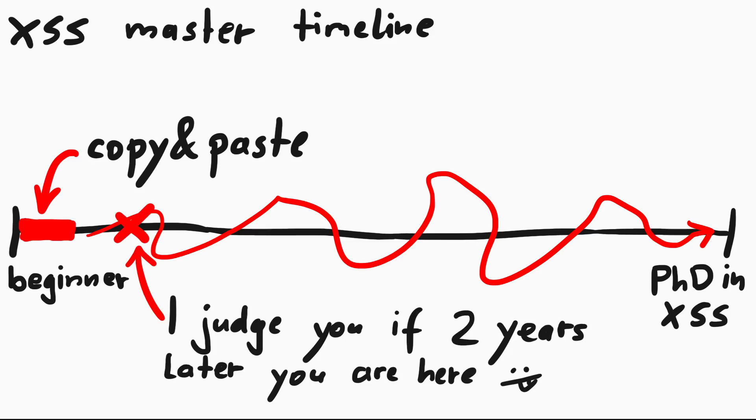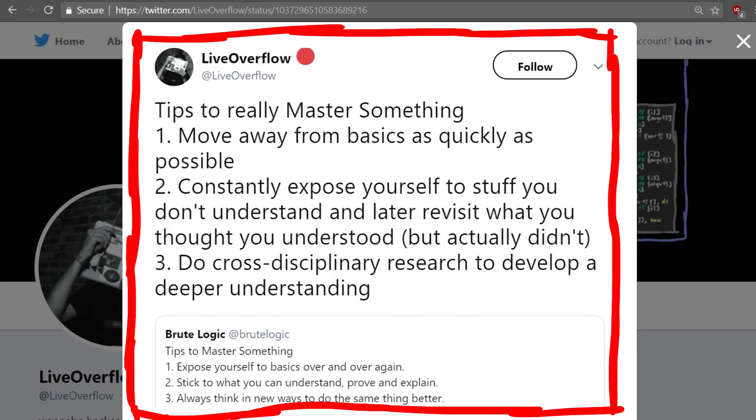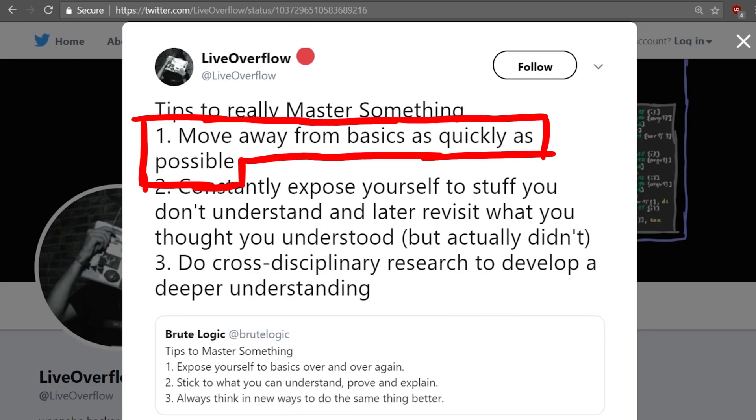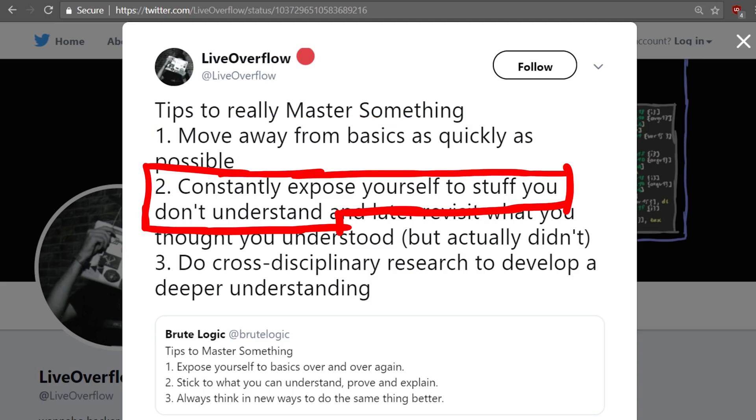But I maybe judge you if two years later you still copy and paste vectors. This is what I meant with this tweet here a while ago: move away from basics as quickly as possible and constantly expose yourself to stuff you don't understand.